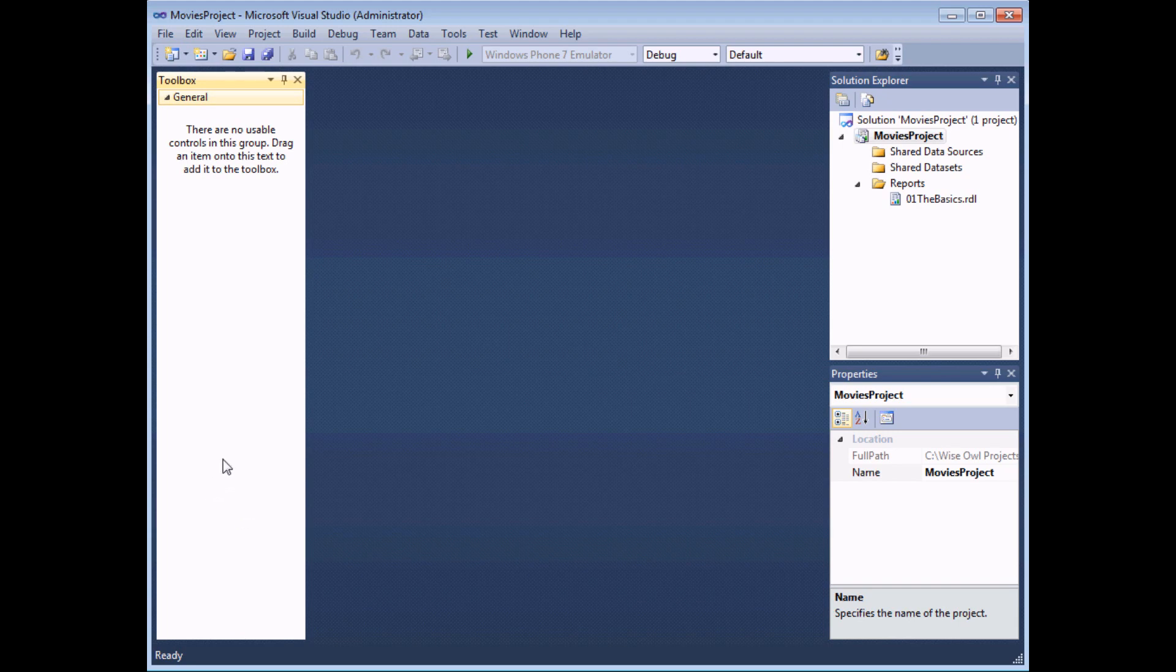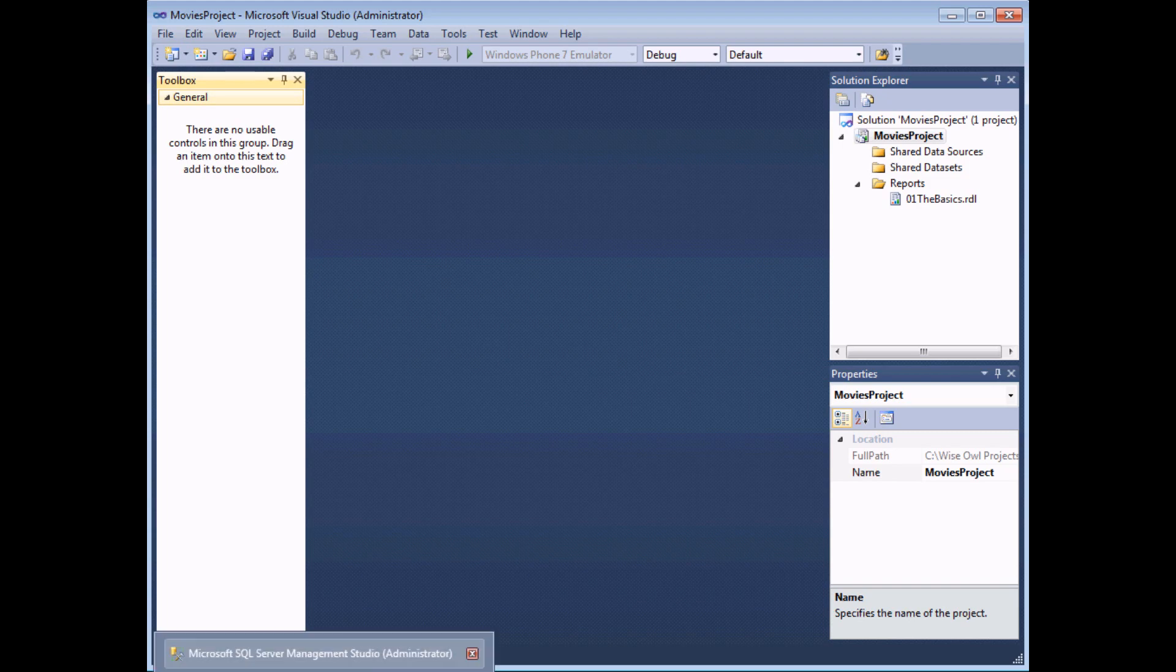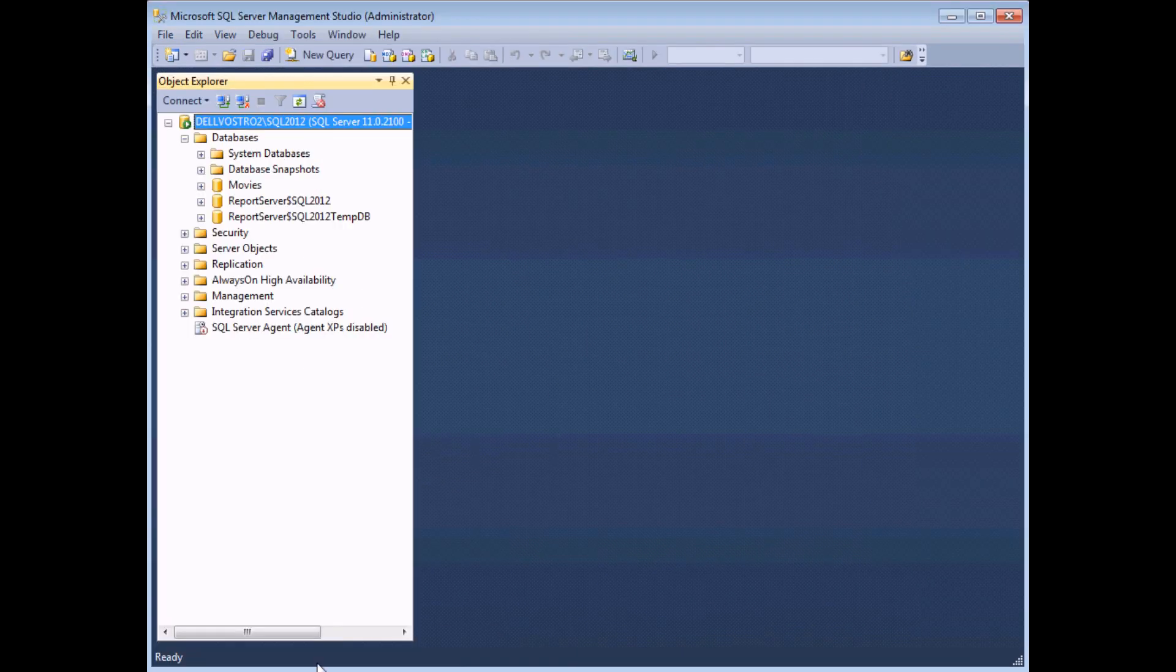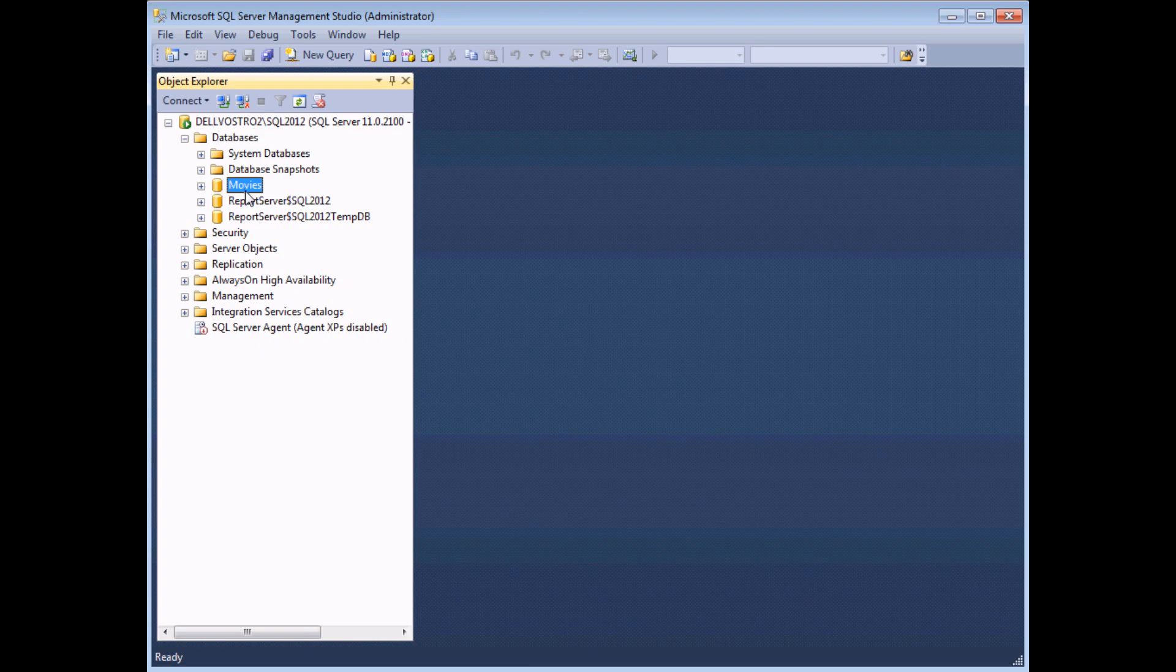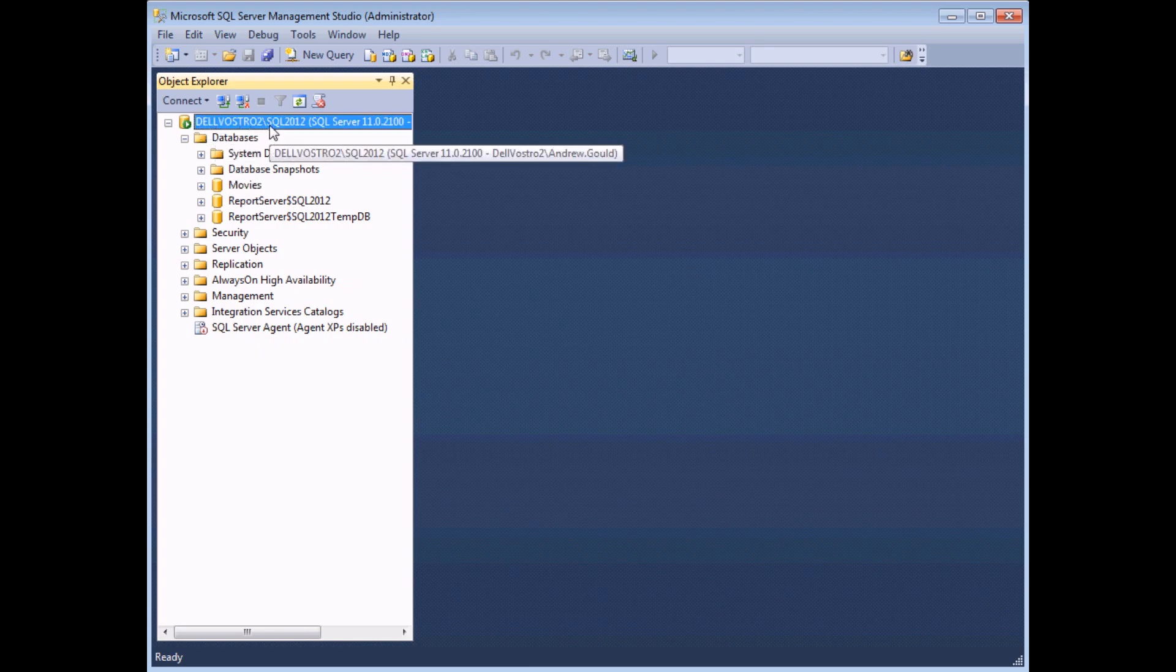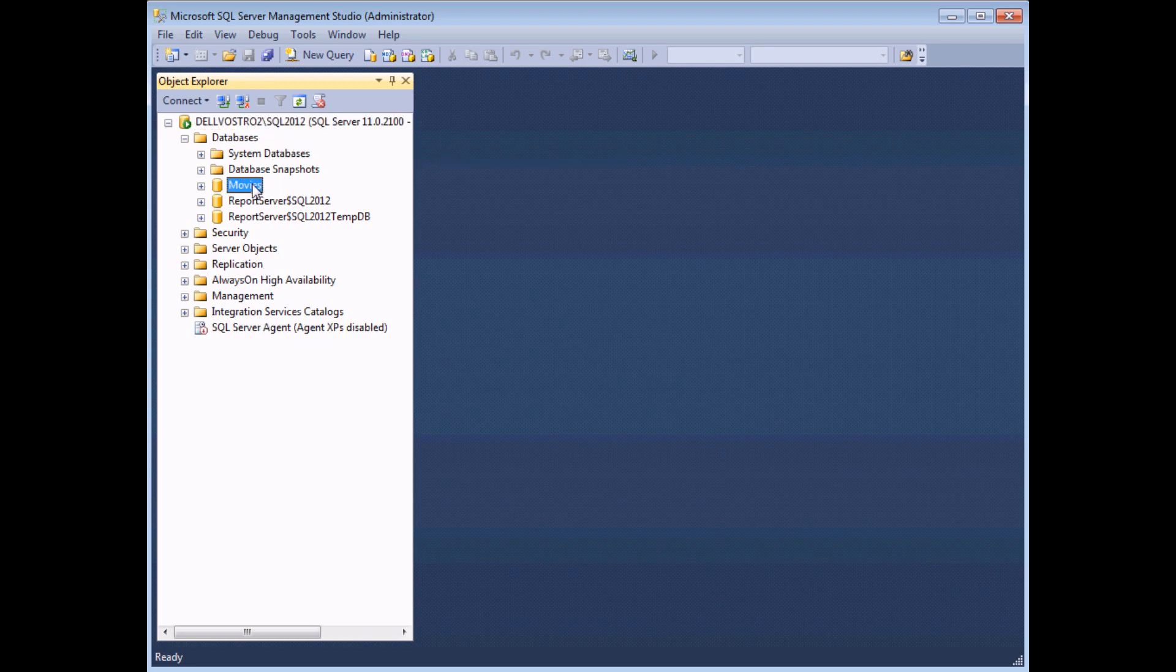To start with we're going to create a shared data source which points to a database stored in a Microsoft SQL server. In fact if I quickly switch into SQL Server Management Studio you'll be able to see the database I'm interested in is called Movies and it's stored on a server referred to as Delvostro 2 slash SQL 2012. So to create the shared data source which points to that database.